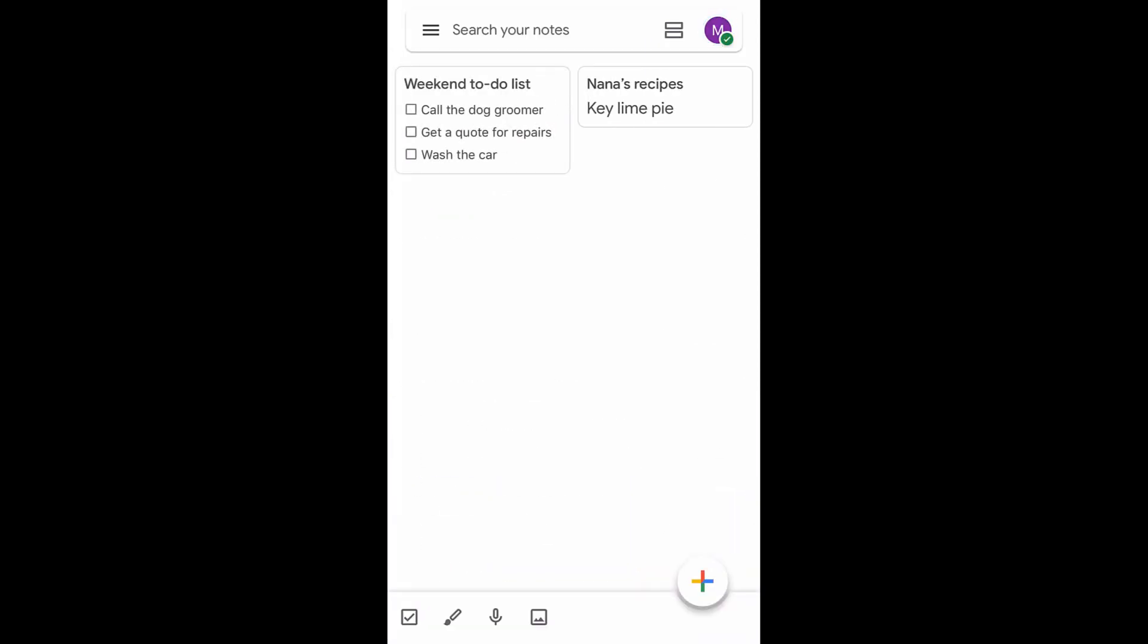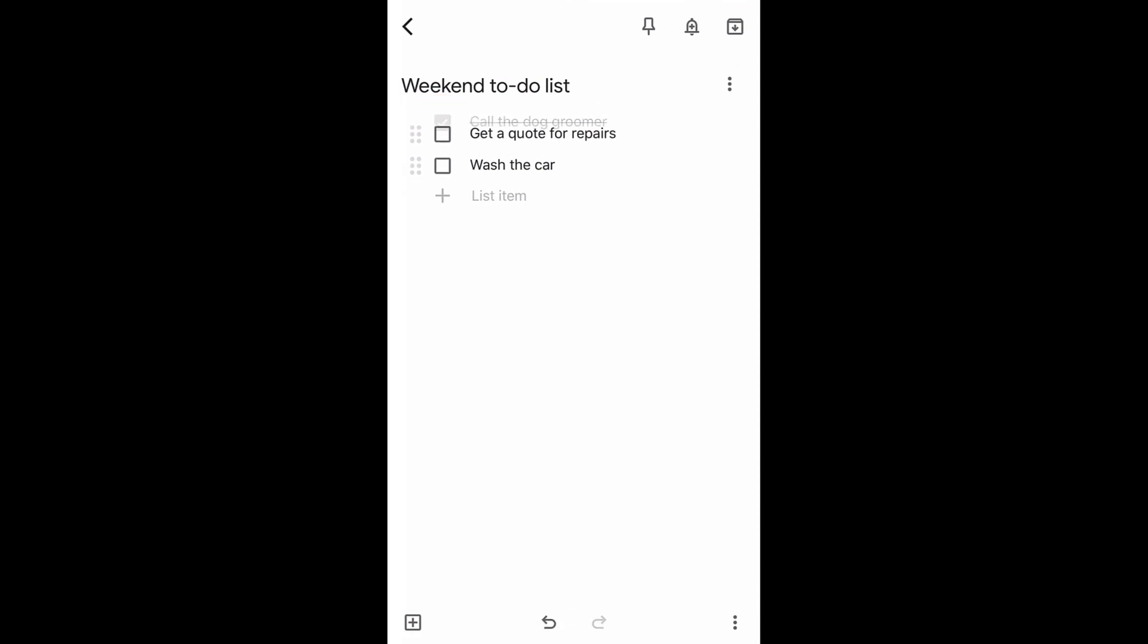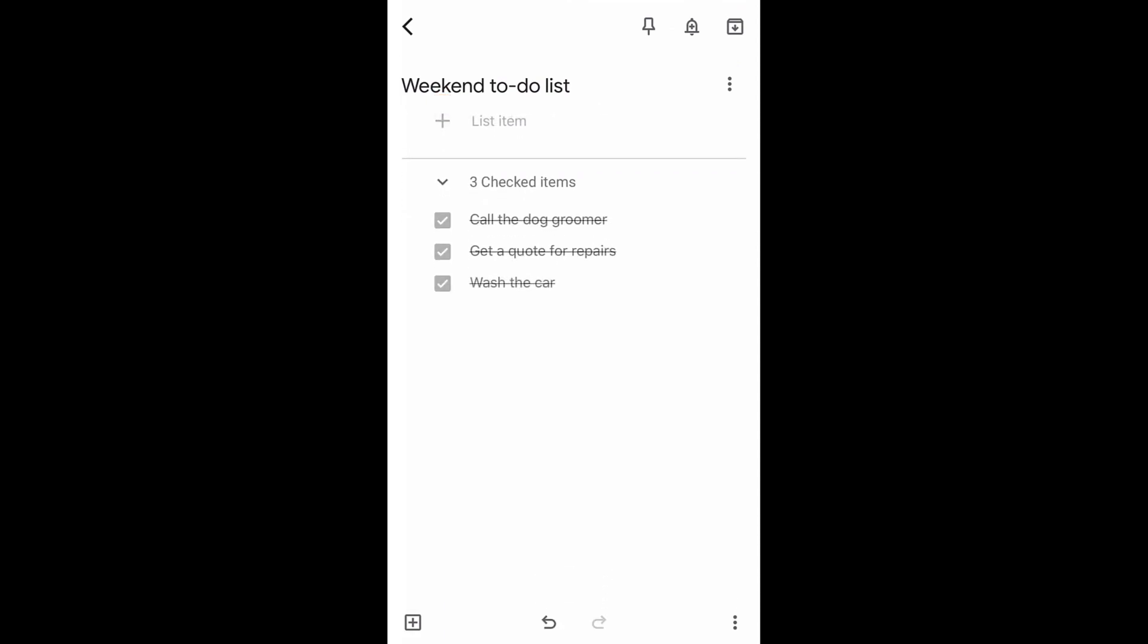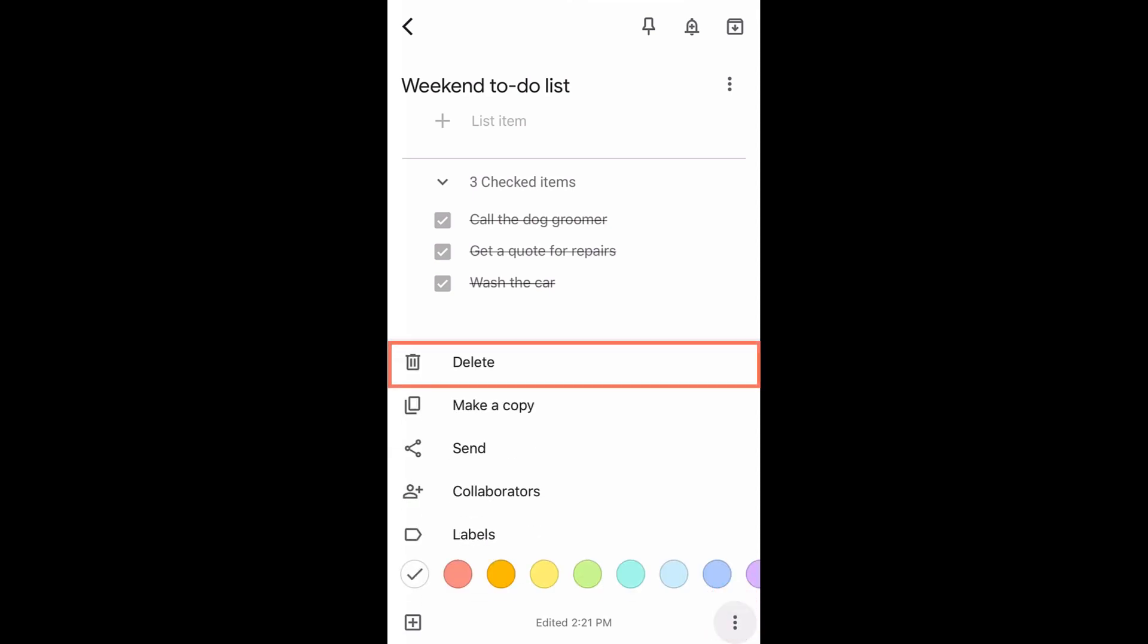When you are ready to check something off, simply tap the note. When all of your tasks are done, you can choose either Archive it or Delete it. Archive means moving it from your notes screen to the Archive folder. Deleting means that it is moved to the trash and will be deleted permanently after seven days.